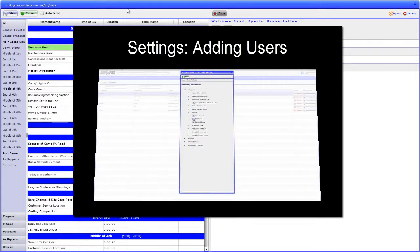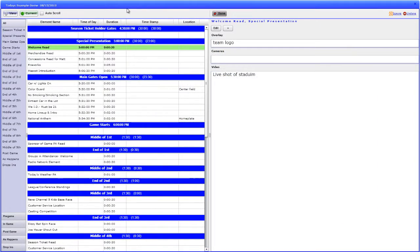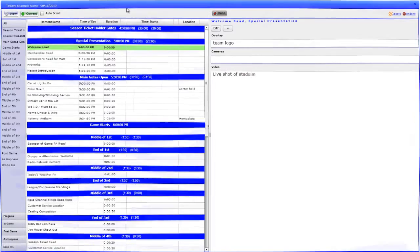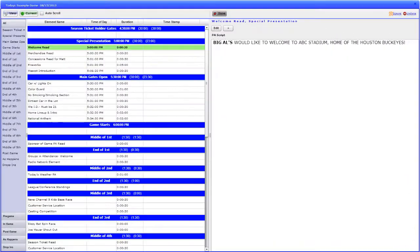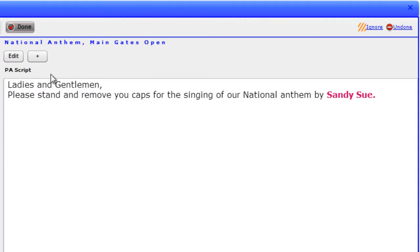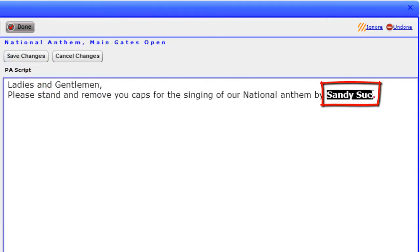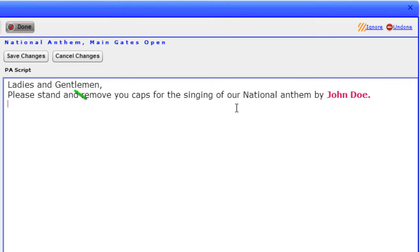If the user has permissions, elements can be edited from the perspective. For this example, we will revert to the PA announcer setup. Find the element you would like to edit, then click the Edit button at the top of the screen. You can now type any changes to this element. I will go ahead and change the National Anthem Singer to today's game. When you are done, click Save.